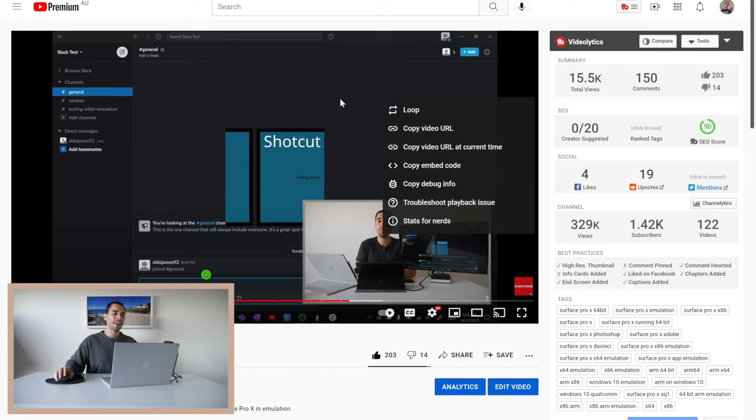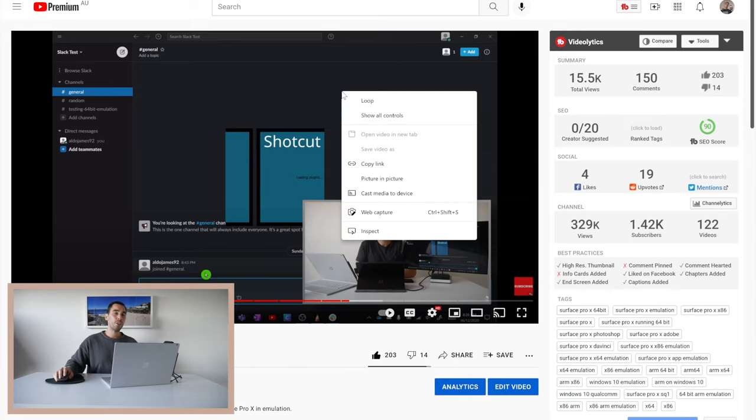But what you want to do is right-click again on that same video somewhere else and here you have a Windows menu. So you can scroll down and you can actually select picture-in-picture around the center of this menu here.